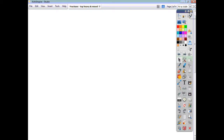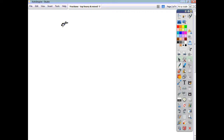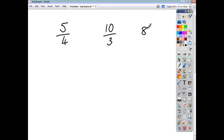What is a top-heavy fraction? Well, a top-heavy fraction is just a fraction which has a numerator which is greater than its denominator — so it's top-heavy. Something like 5 over 4, 10 over 3, 8 over 7, and so on. That's what we call top-heavy fractions.